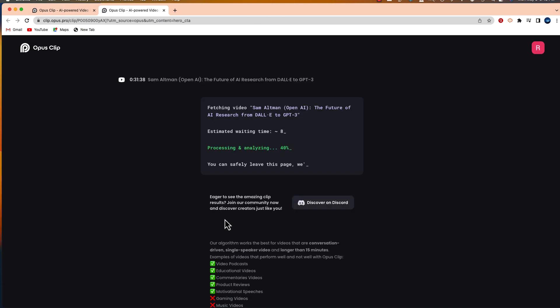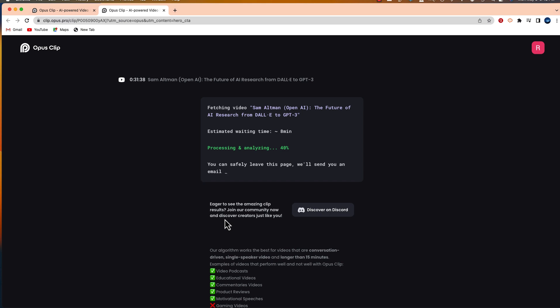In just a few minutes, Opus Clip is going to analyze your longer YouTube video and break it up into 10 different individual videos that you can then download and use on YouTube Shorts, TikTok, or any other social site.